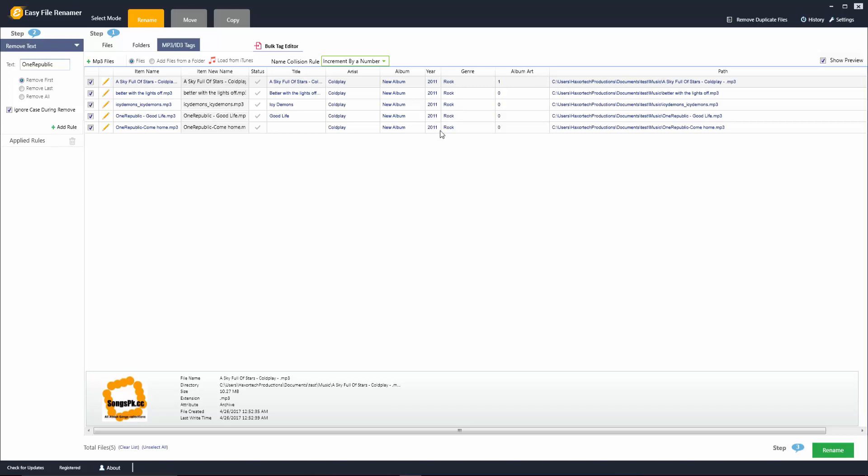Depending on where you've retrieved your MP3 files, this can be extremely useful for being able to add in missing information from your MP3 files. You can see here some other options are included as well, so you can actually load files from iTunes.